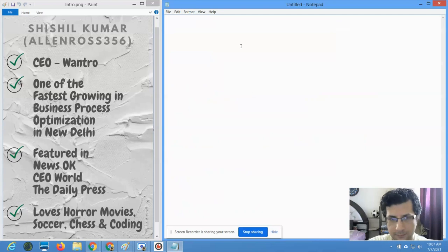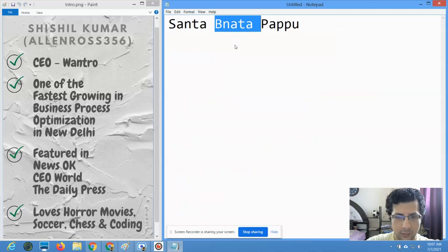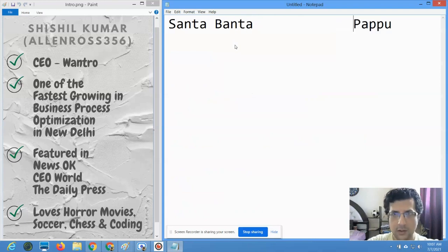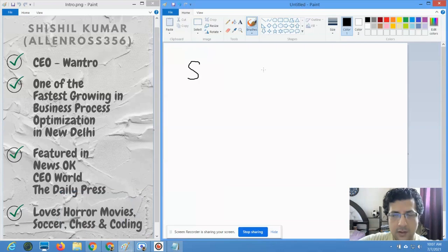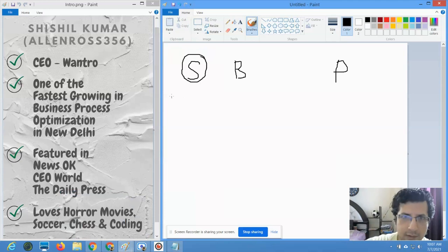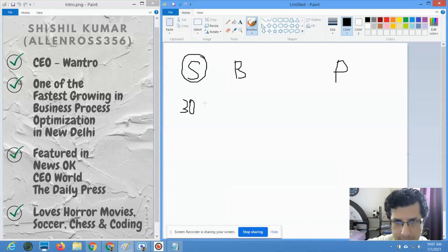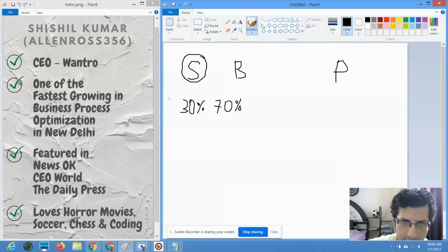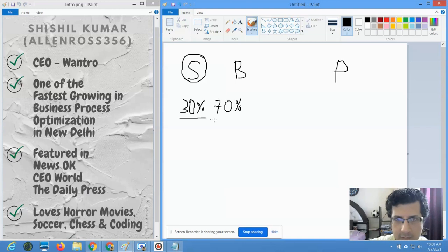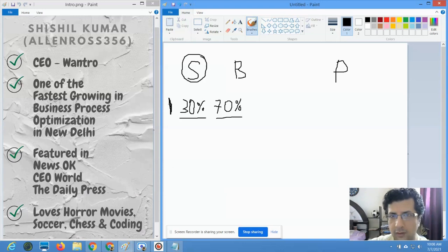Let me give you a legendary story about Santa, Banta, and Papu. Santa starts his business and is trying to sell a service. He invests about 30% of his time on getting customers and 70% of his time on delivering those customers whatever service he's offering. When investing 30% on getting customers and 70% on delivering, let's say he's getting one customer a day.